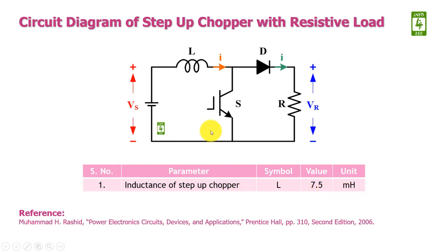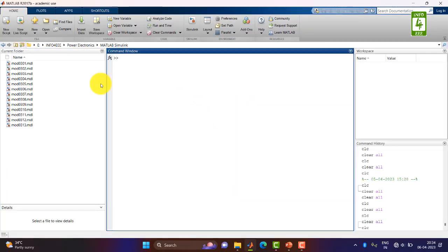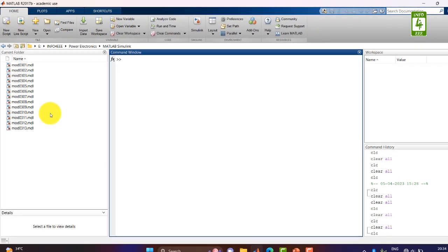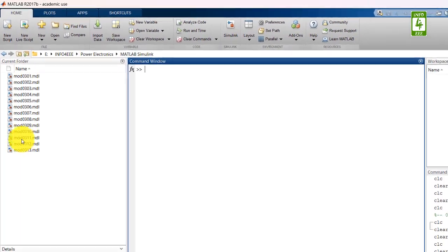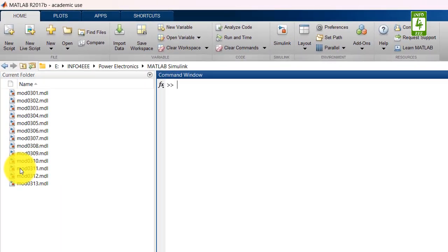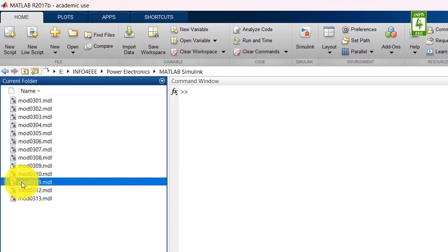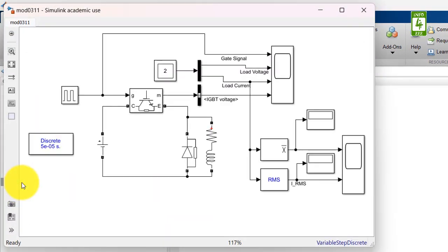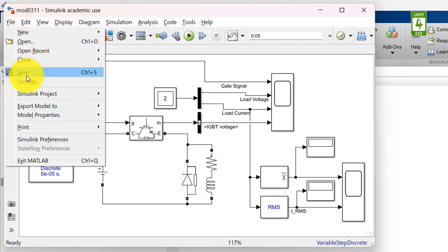Now we will create this step-up chopper circuit in MATLAB Simulink. In this video we will continue the simulation which we created in the 11th video of this series. So first of all, open that simulation and save this simulation with a different name.